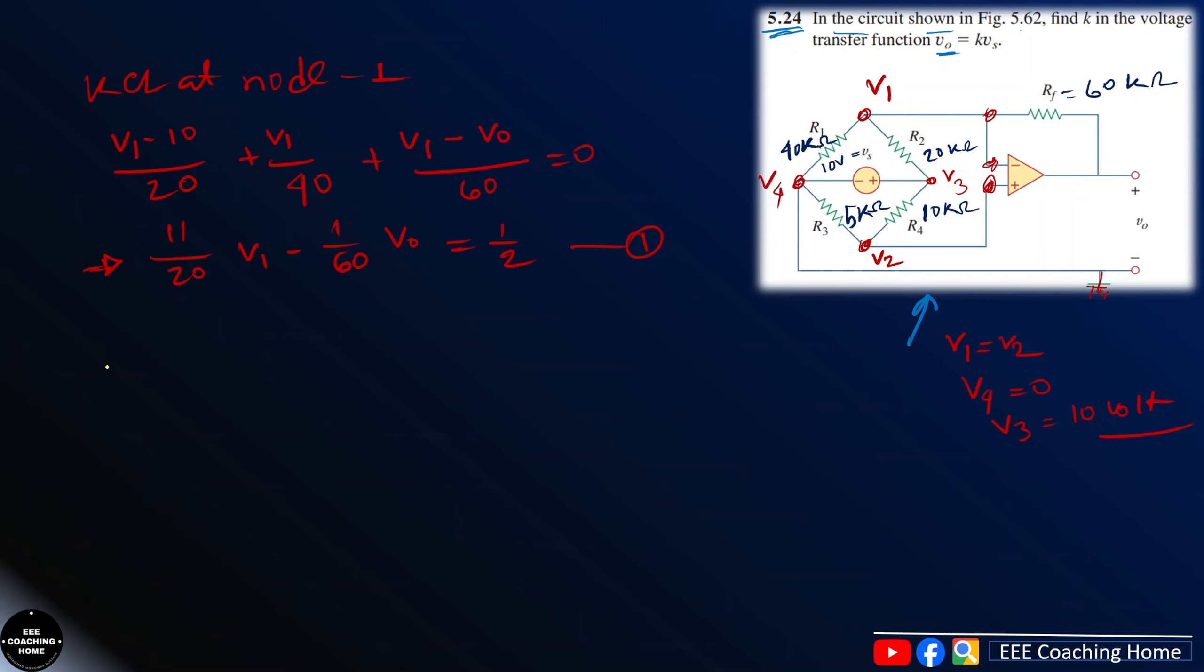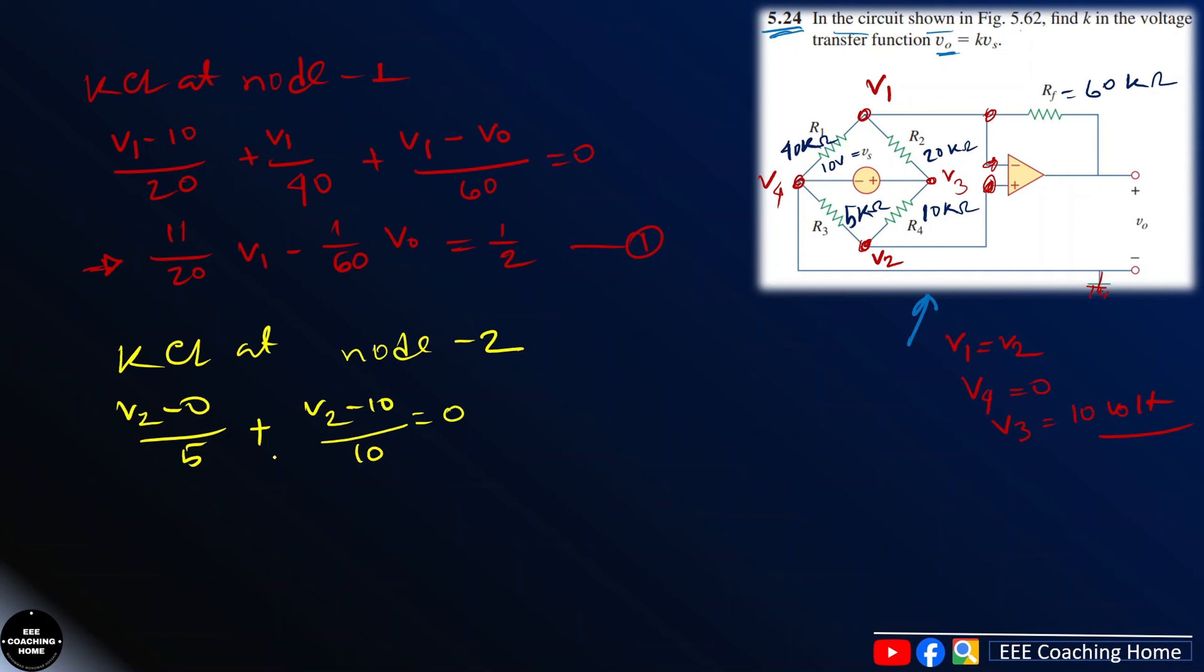KCL at node 2. B2 minus 0 by 5, B2 minus 10 by 20, equals 0. So if we can see the solution.